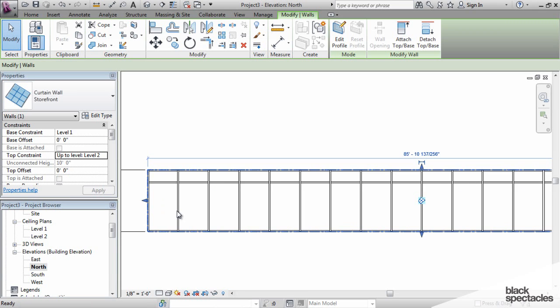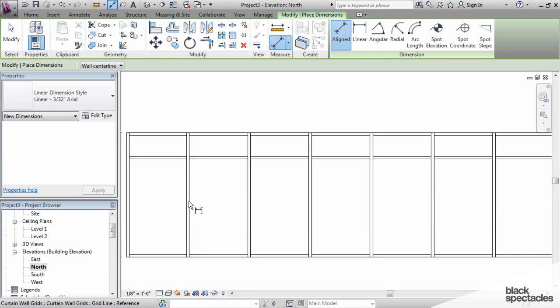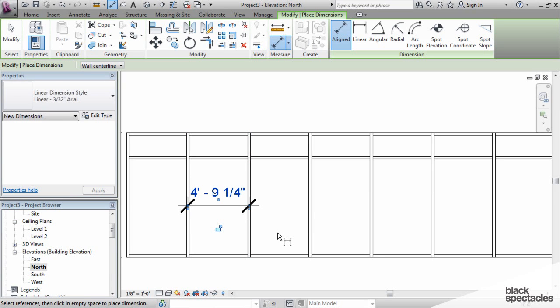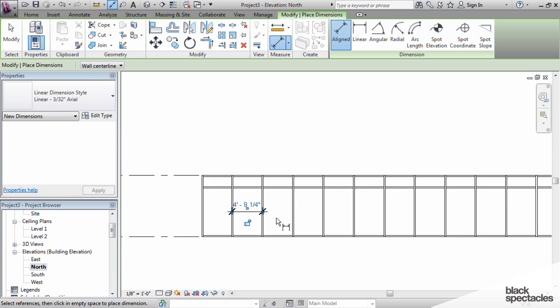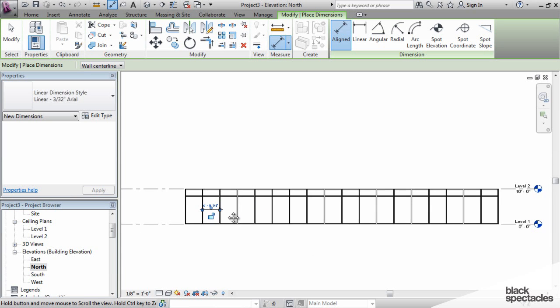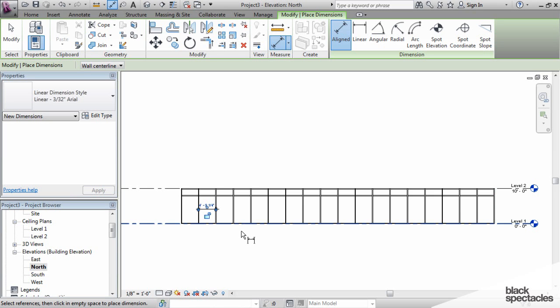If I dimension one of these, going from the center of the mullion to the center of the mullion, you can see that it's not five feet. It's actually a little bit less than five feet. The reason for that is it's taking the overall length of this wall and dividing it however many times it needs to get as close to that five feet as it possibly can without actually going over.